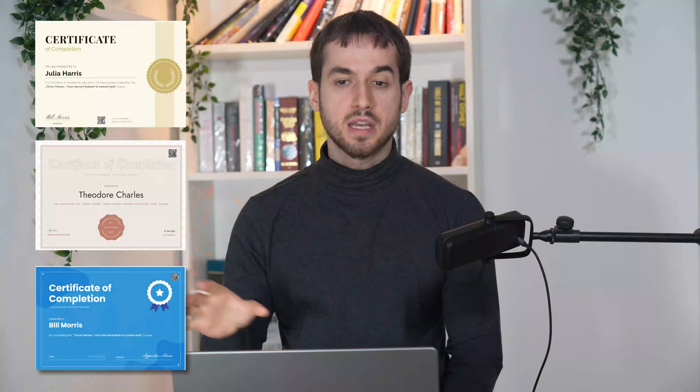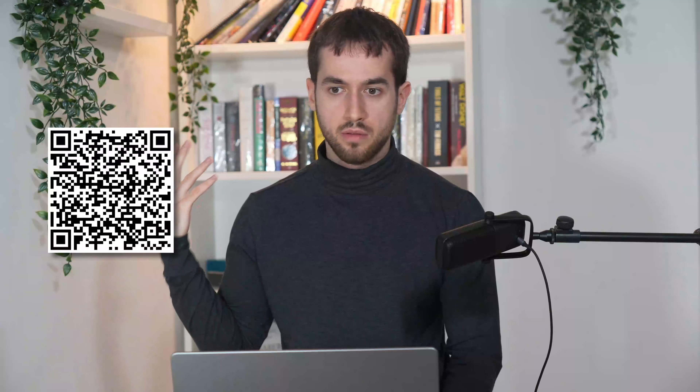A surefire approach to increasing the value of your course is to allow your students to obtain and download a certificate of completion after finishing it. And if you can even add a QR code to it so that anyone with a smartphone can verify its authenticity, well then that just deserves a massive thumbs up. Let's see how we can set up these two different things using Thrive Apprentice.